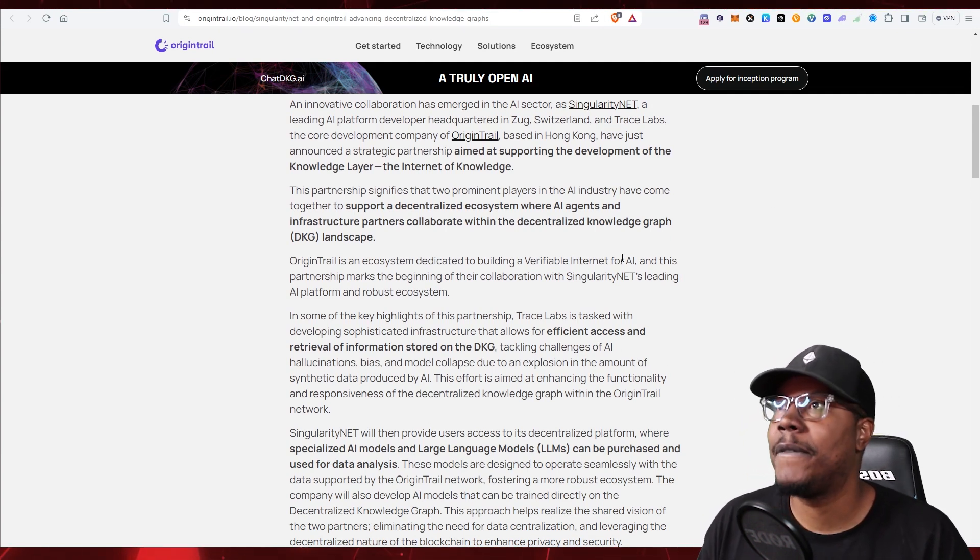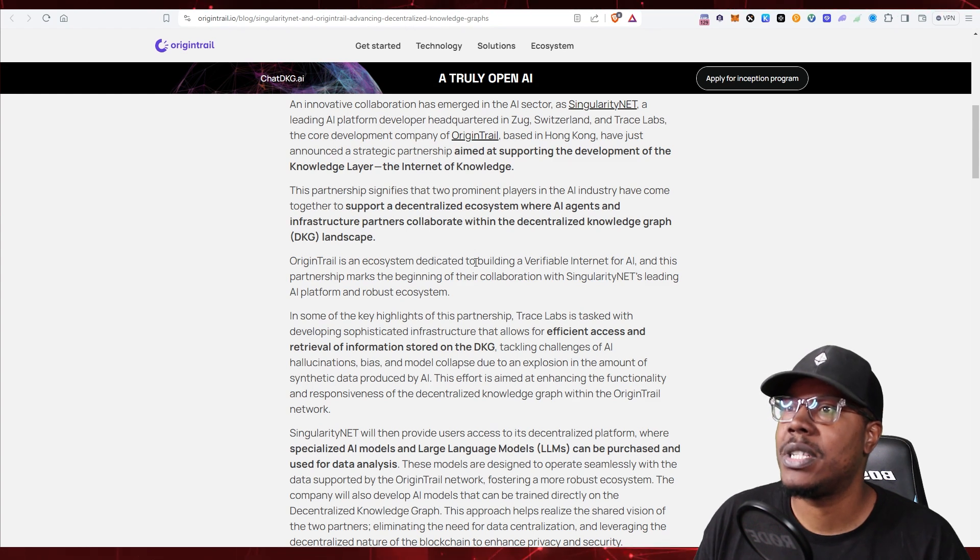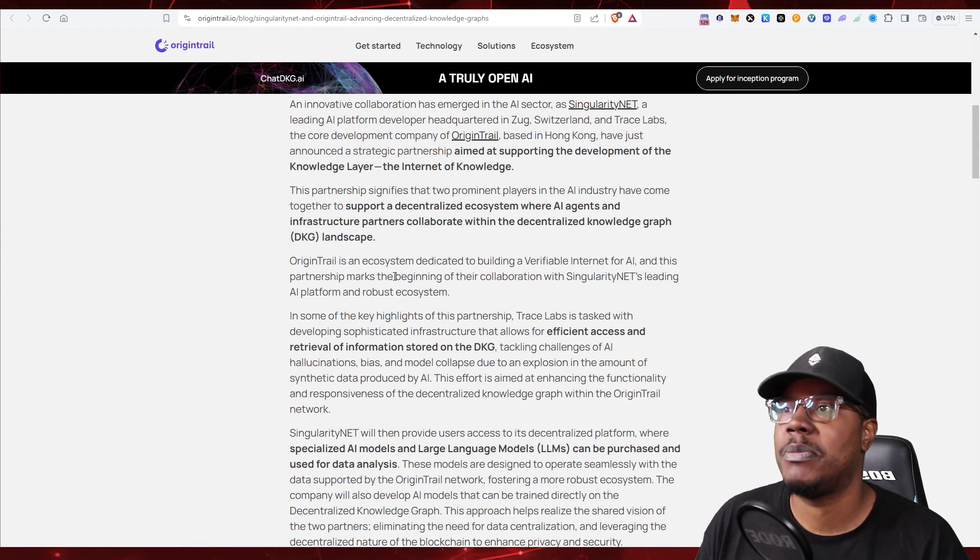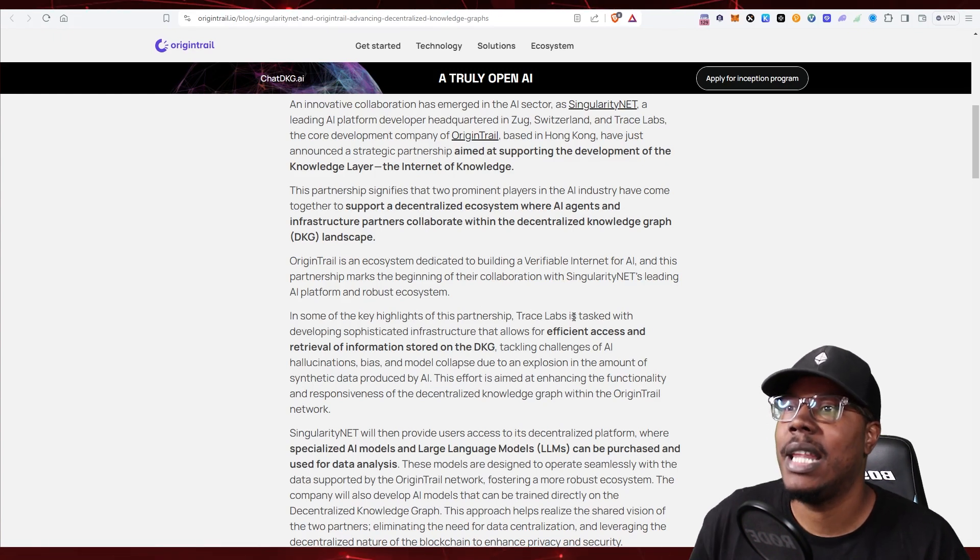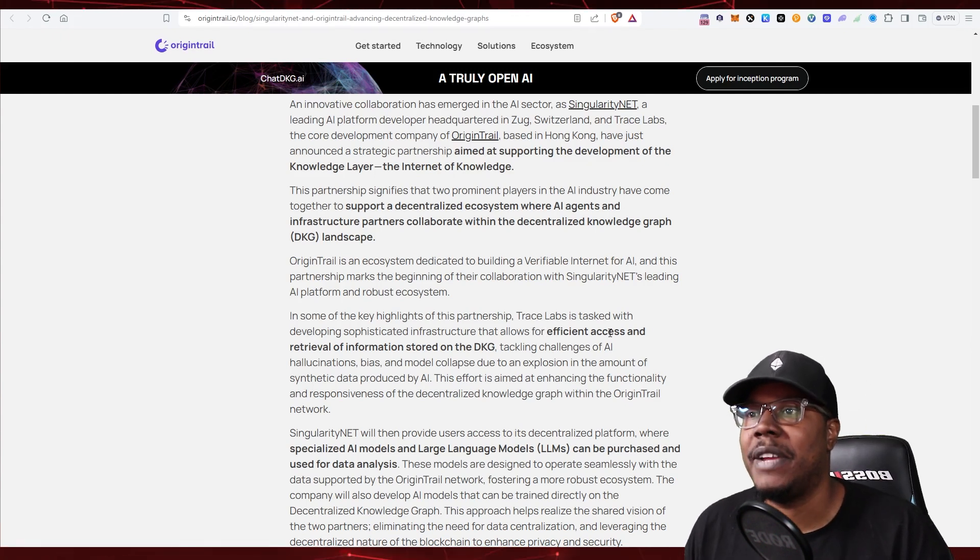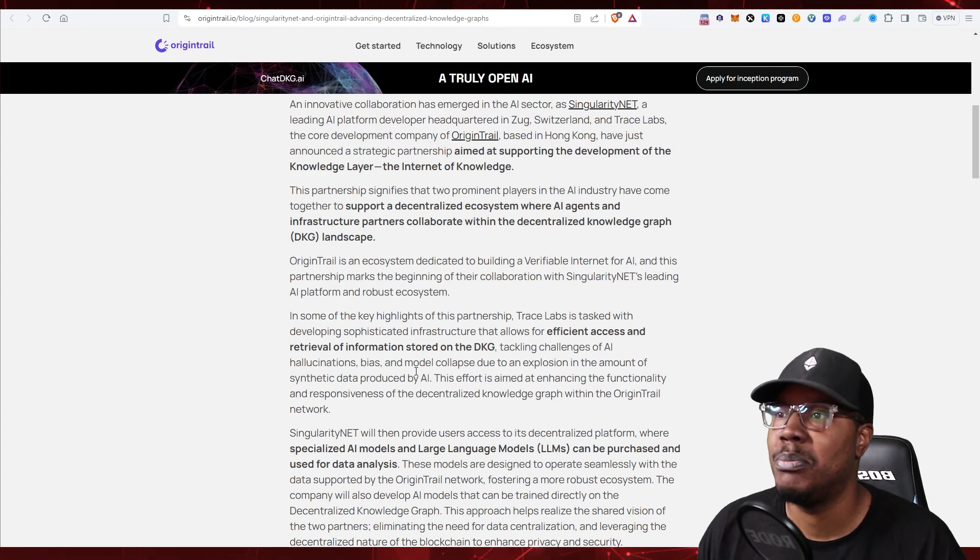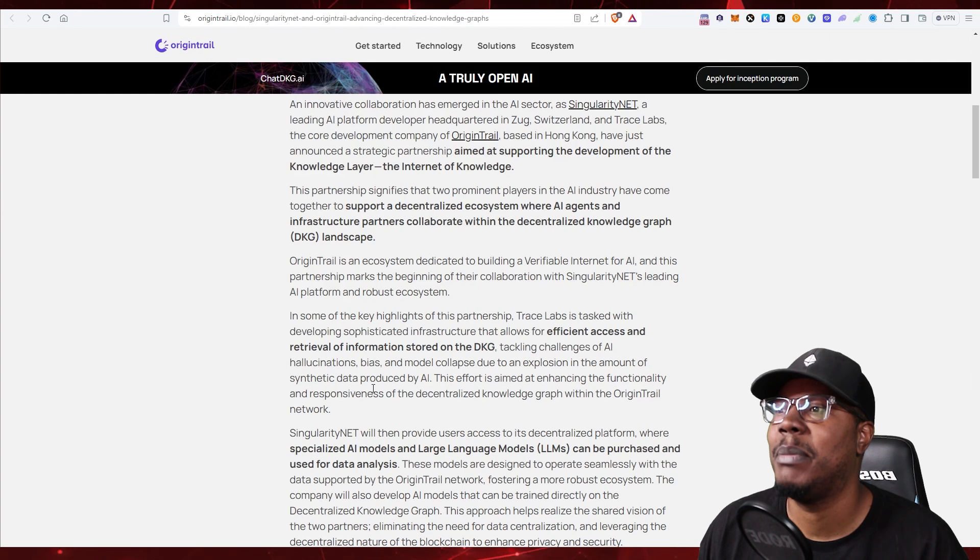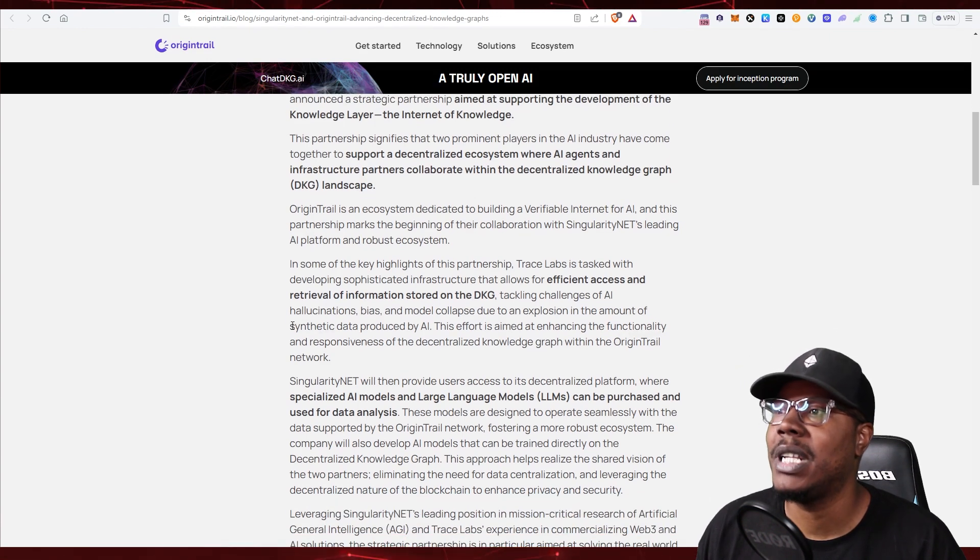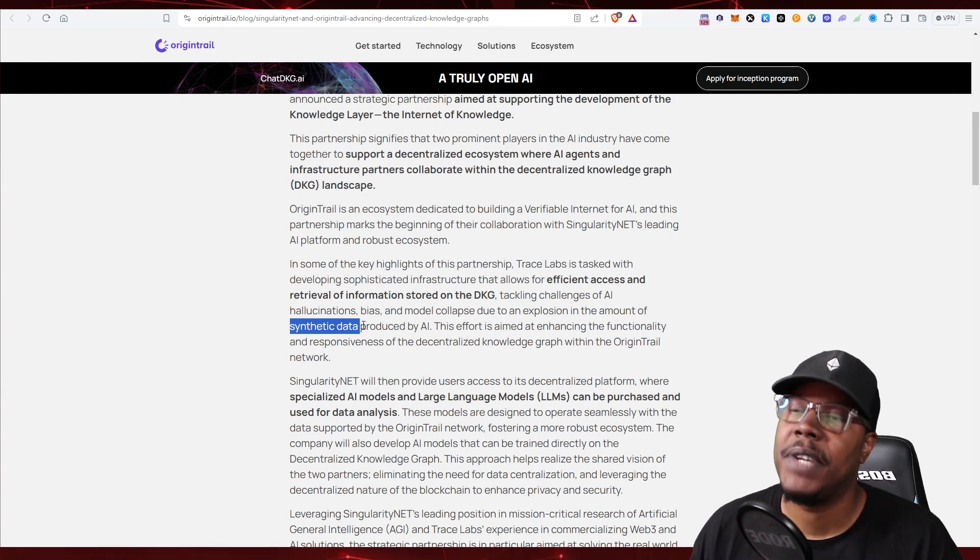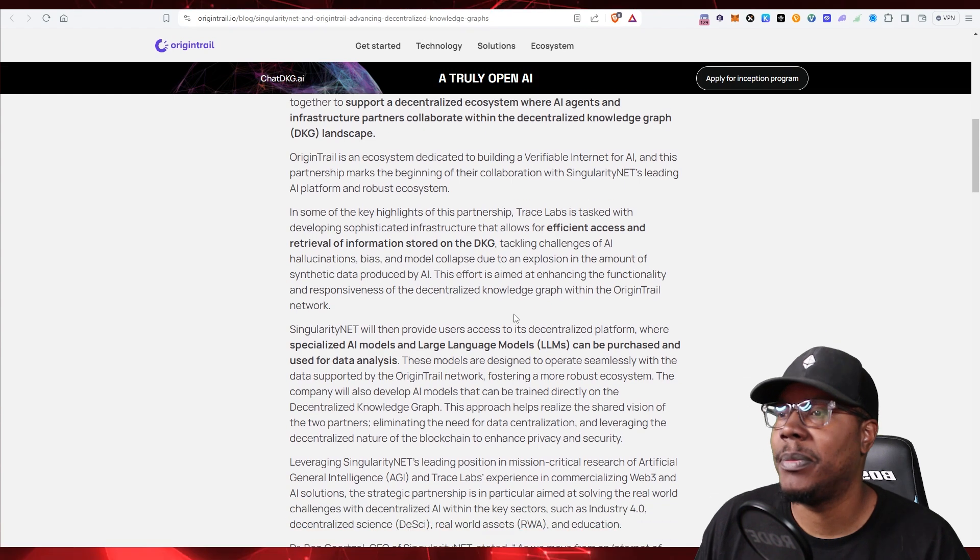Origin Trail's ecosystem is dedicated to building a verifiable internet for AI. Some of the key highlights: Trace Labs is tasked with developing a sophisticated infrastructure that allows for efficient access to retrieval of information stored on the DKG, tackling challenges of AI hallucinations, bias, and model collapse due to the explosion of the amount of synthetic data produced by AI. This is something that we're going to be hearing a lot about. You're about to start hearing a lot about this, especially if you're investing into AI coins. This idea of synthetic data is a real big problem.